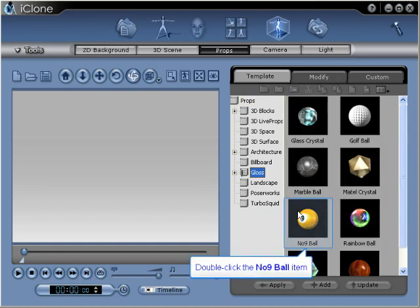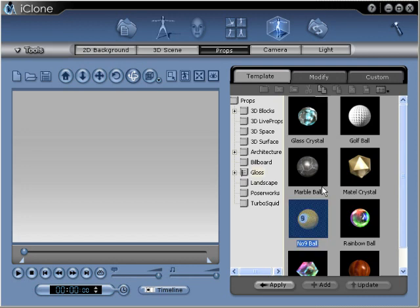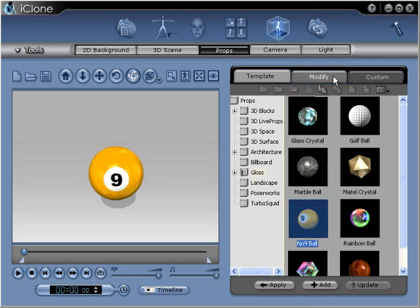The gloss folder contains many 3D objects already with effects applied using the texturing effects. We'll select the nine ball for this demo. With the nine ball object now added to our stage, we'll go to the modify panel to begin editing.